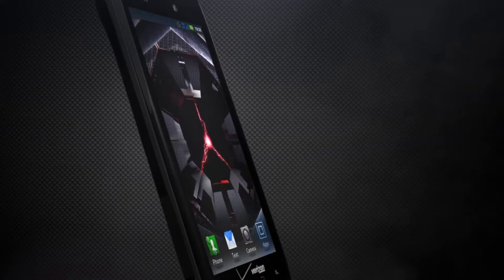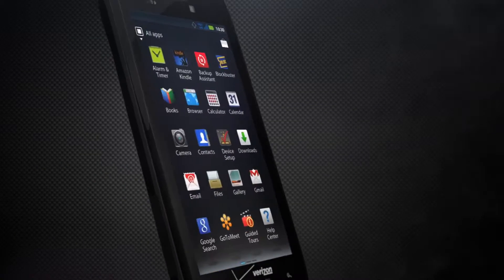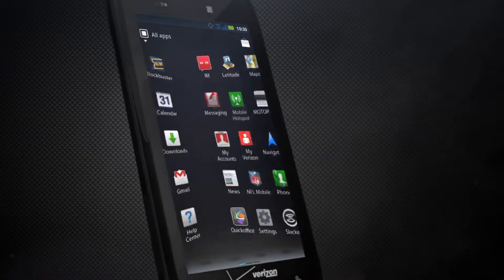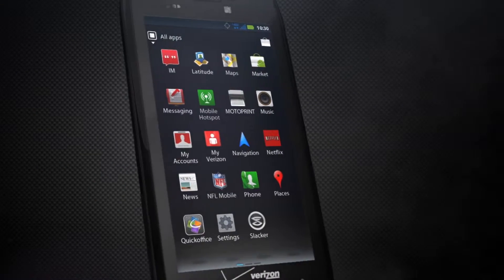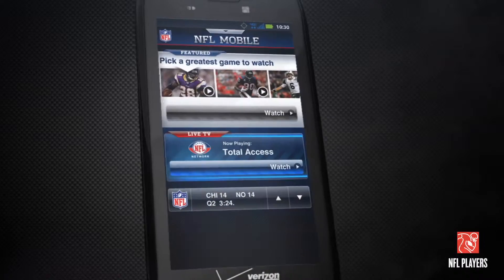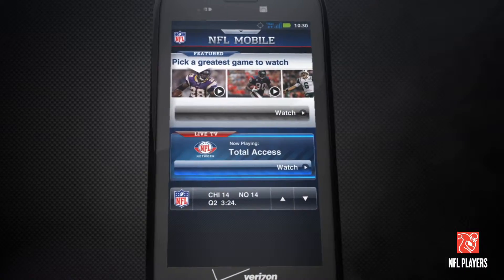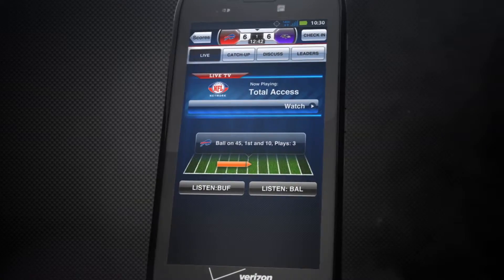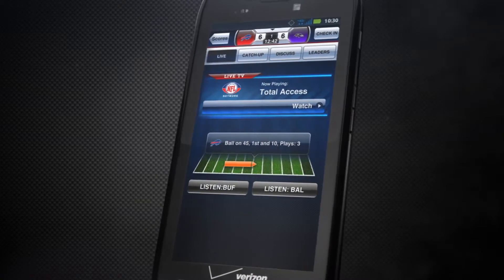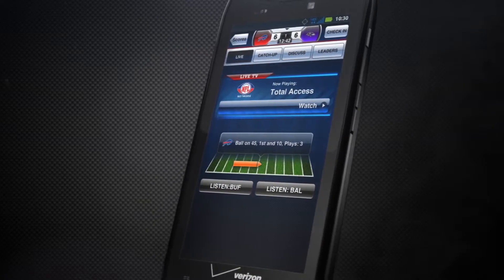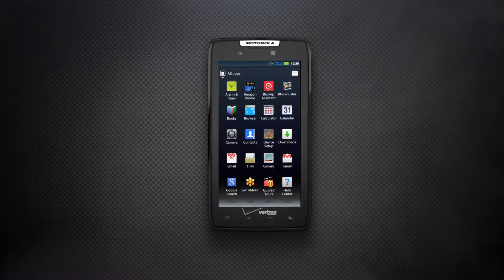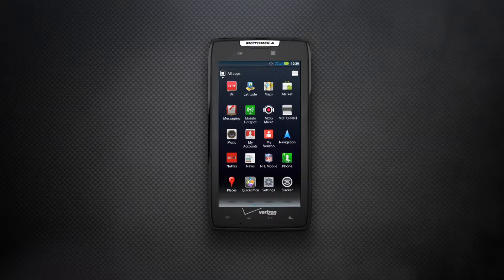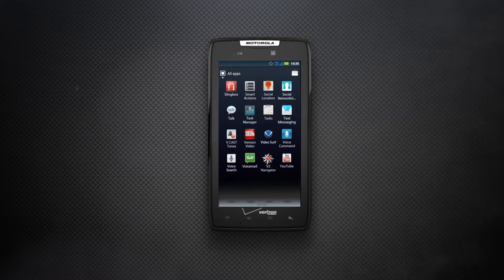Or take command of work and play with an army of apps already preloaded. Battle it out for gridiron dominance with NFL Mobile.